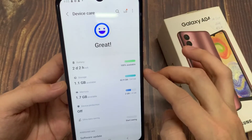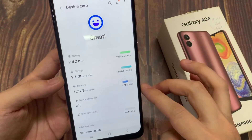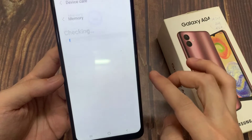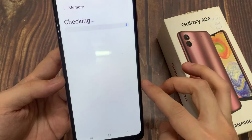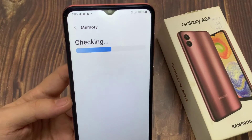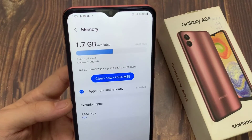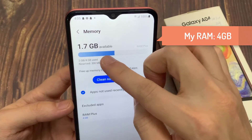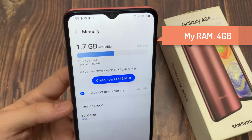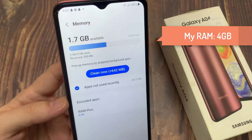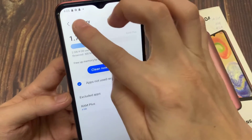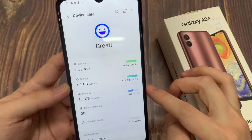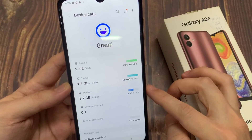If you want to view your phone's RAM information or clean your phone's RAM, tap on the Memory option. Wait a few seconds and you will see your phone's RAM information. As you can see, I have 4 gigabytes of RAM. Thanks for watching this video.